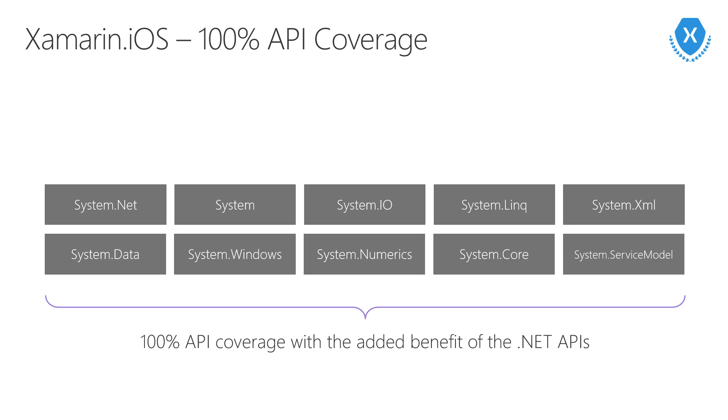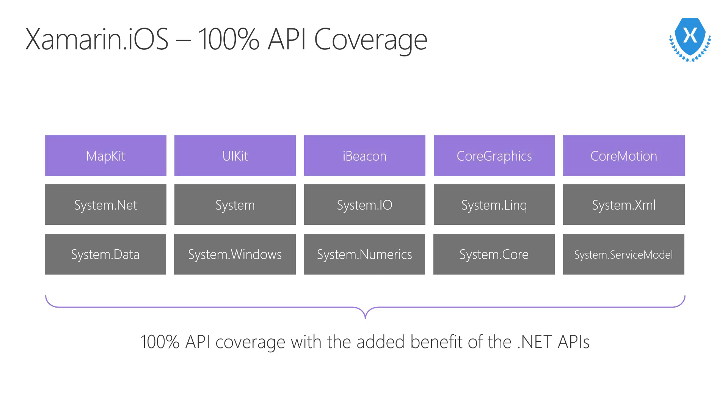You might be wondering about API coverage. Can we use all the features available to Swift developers? Can we use all those great new iOS 10 features? Well, yeah, the answer is yes, absolutely. Xamarin has 100% API coverage, all accessible in C-sharp.